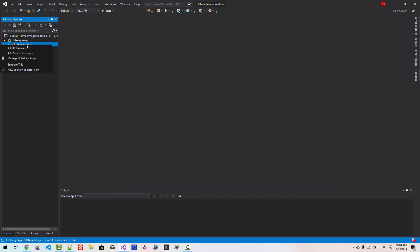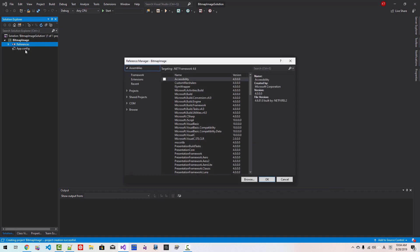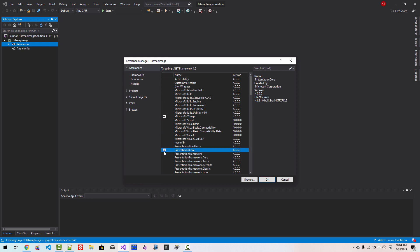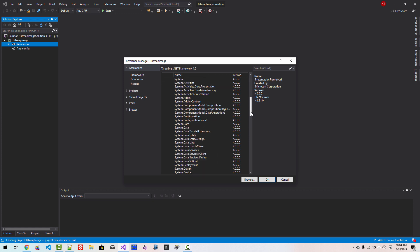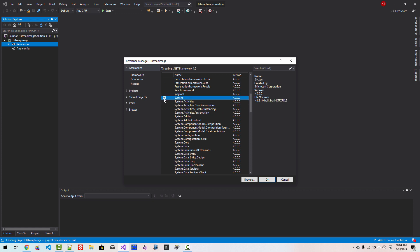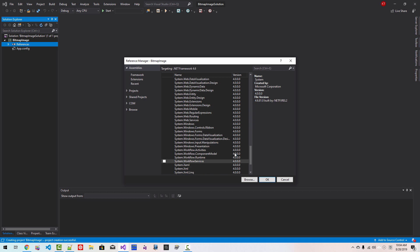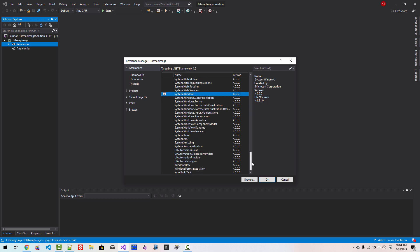Right-click References, then Add Reference. Select Microsoft C#, PresentationCore, PresentationFramework, then scroll down to System, scroll down to System.Windows, scroll down to WindowsBase. Click OK.